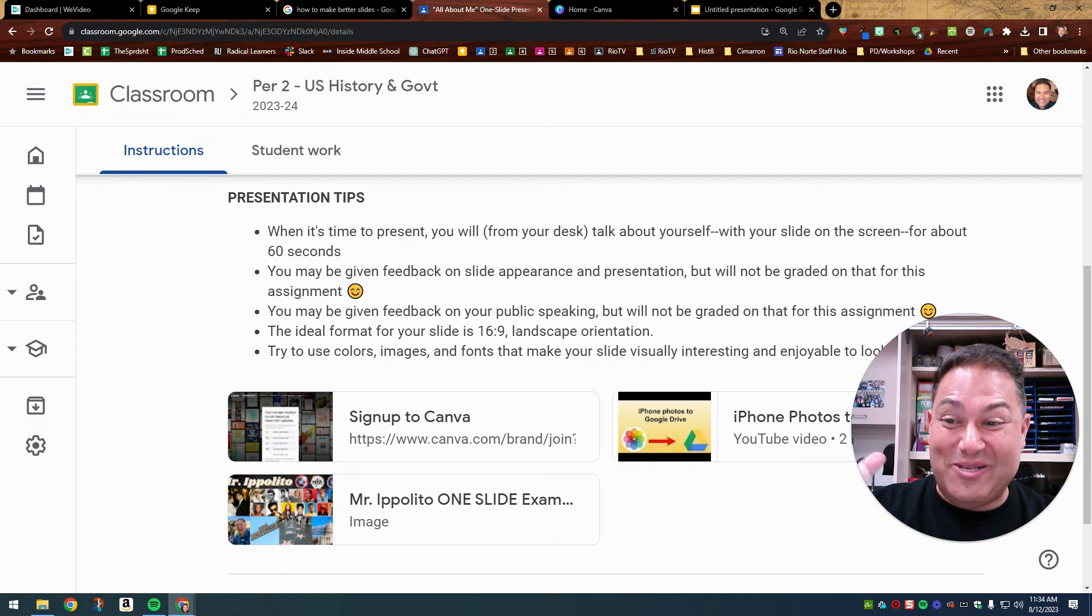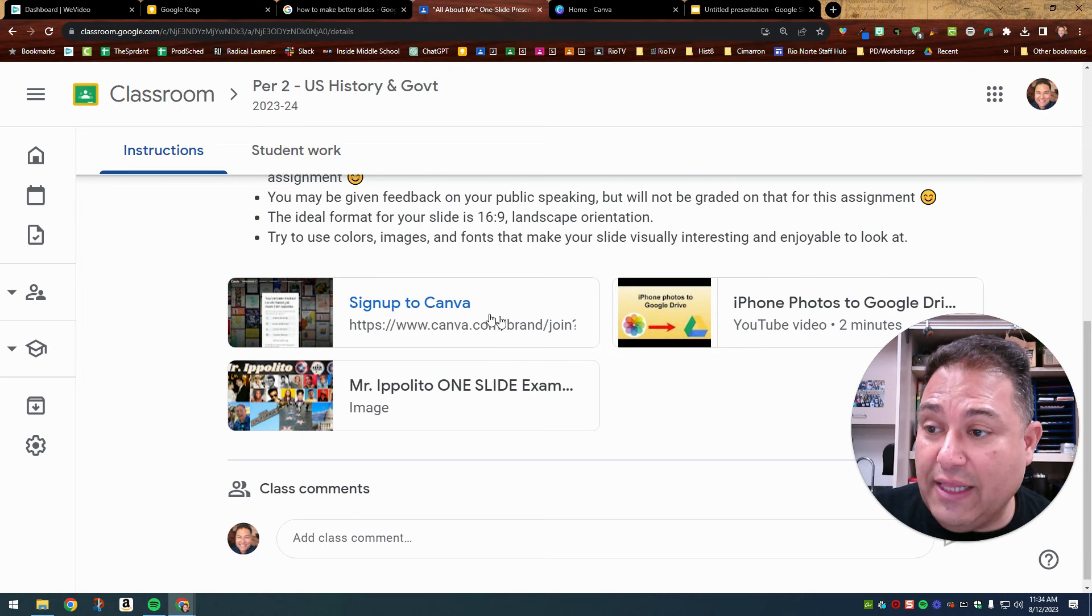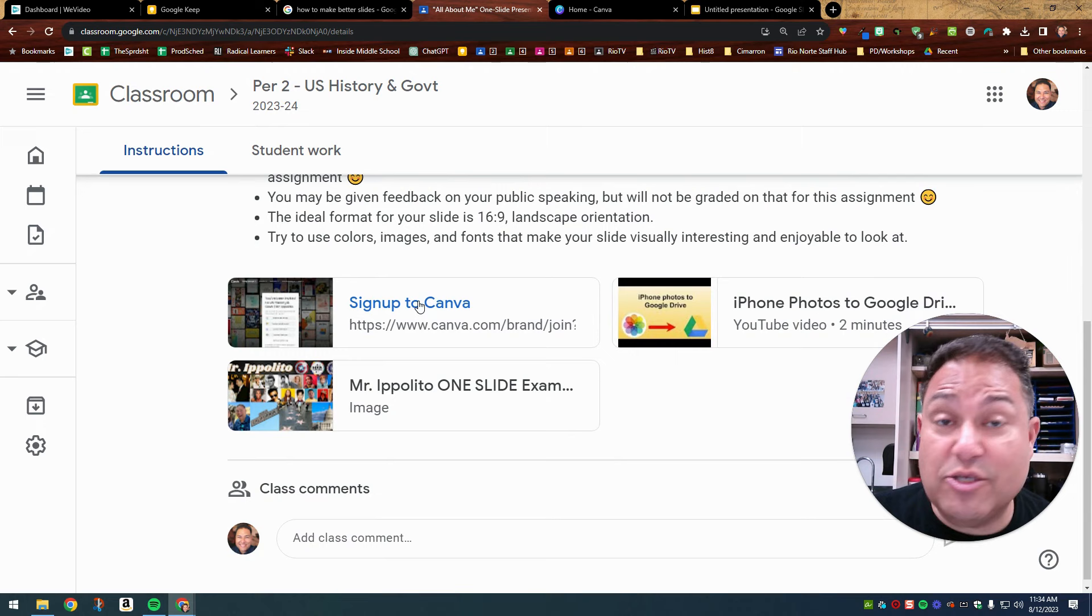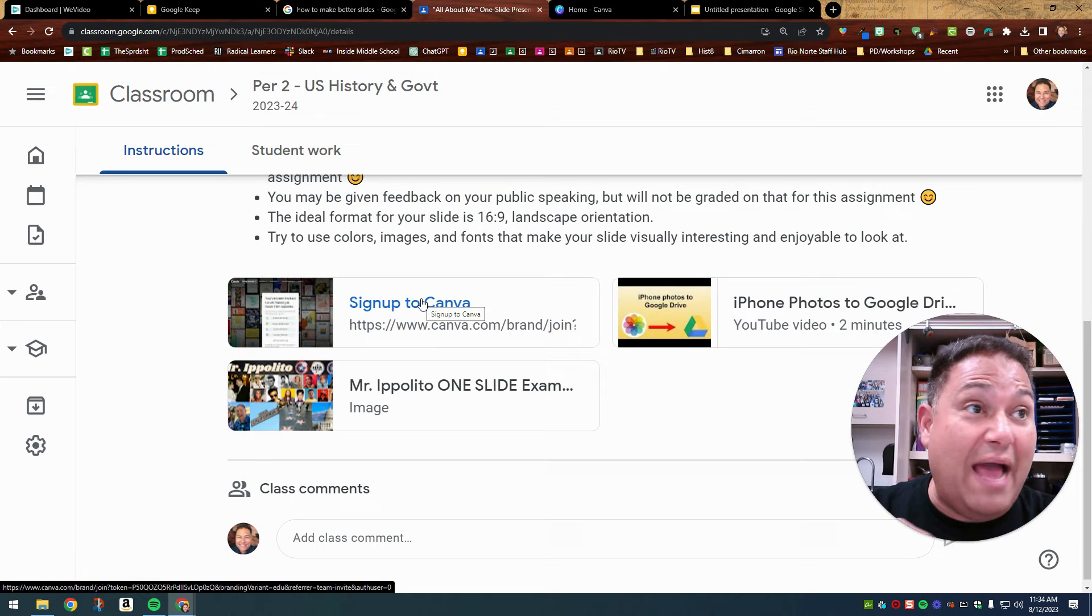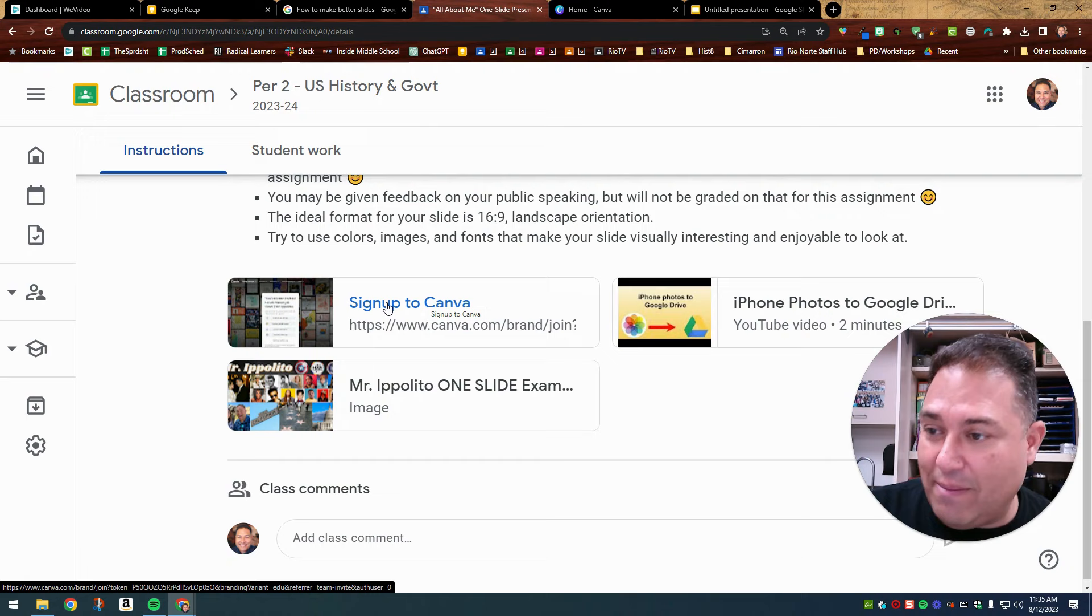And then finally try to use colors, images, and fonts that make your slide visually interesting and enjoyable to look at. So finally, I'm going to just share with you the resources that I've shared here. This is all in Google classroom. First of all, this is how you sign up to join Canva for education. And again, if you sign up now, you join now, you're going to have that Canva for education. You get all the pro features for free at no cost to you. You'll get that for as long as you were a student in the Hart district. If you just click on that link and you follow the prompts and you sign up and you join Canva for education.